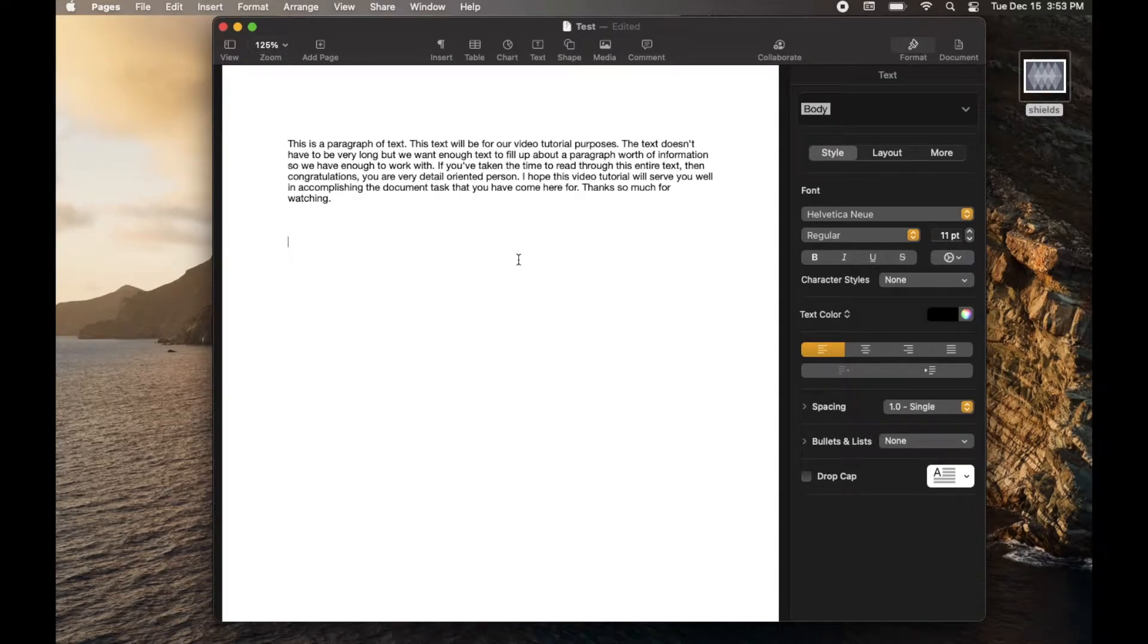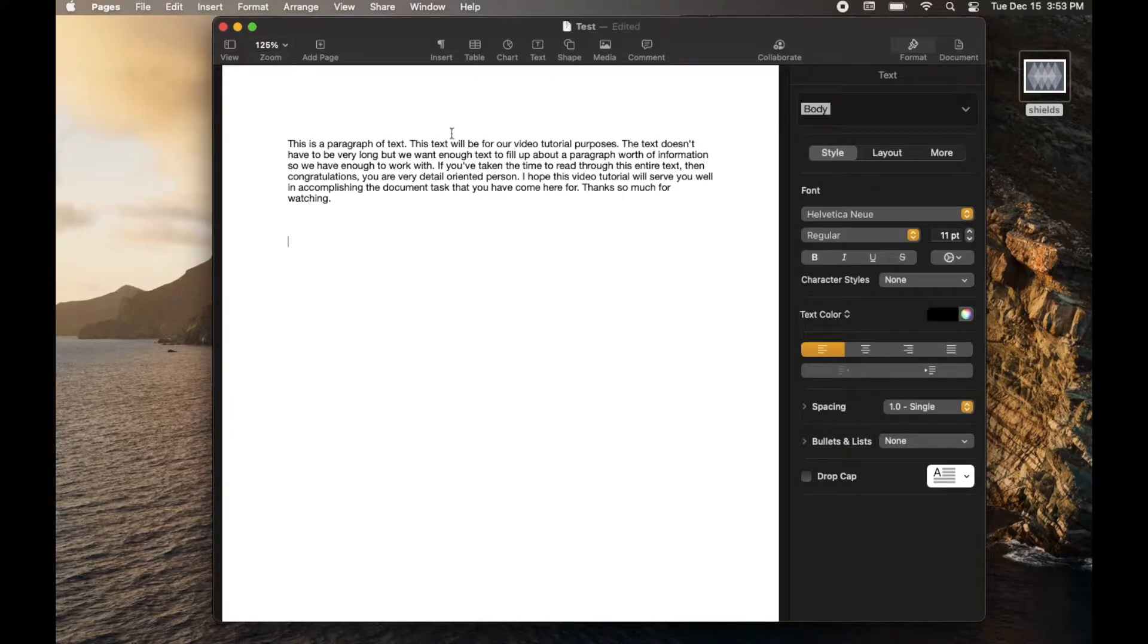Hi there, friends. In today's video, I'm going to be showing you how to add a watermark right into your Apple Pages document. Super simple. Let's do it right now.